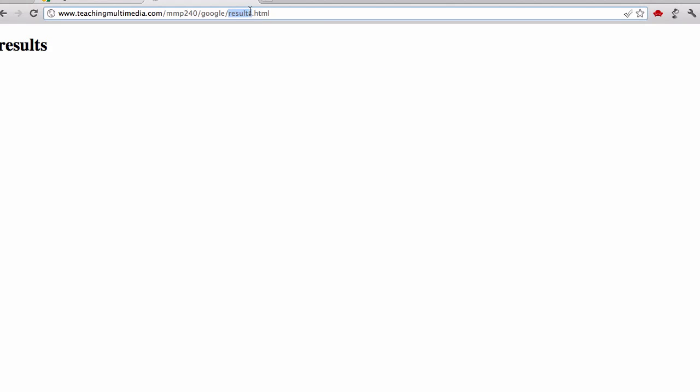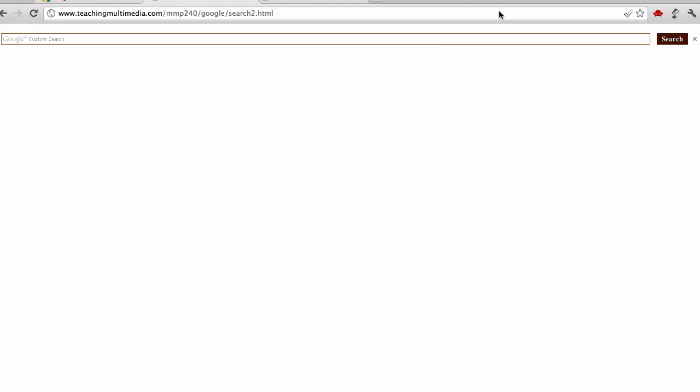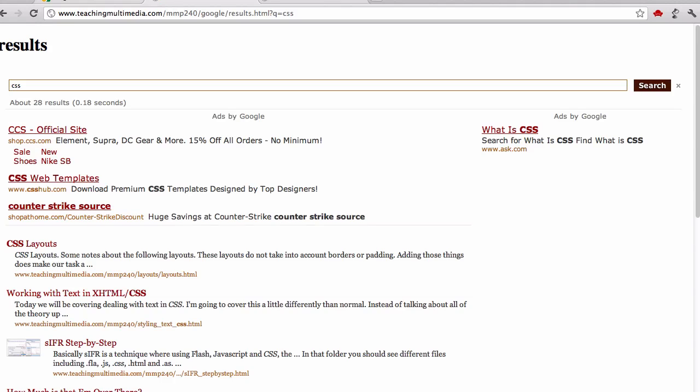I'm going to go to the search page. Here we have the page now. I'm going to type in some kind of search for it. Then when I search, notice the search goes to that results page that we had there and puts in the query. Actually, notice how you have a query string here too.